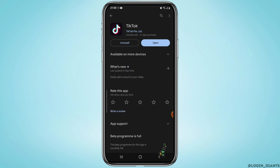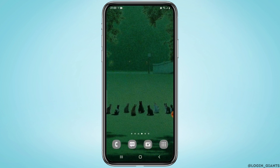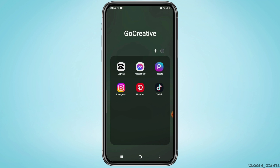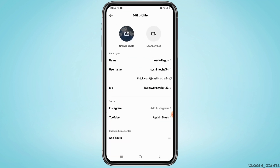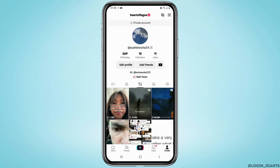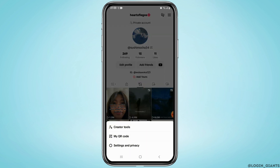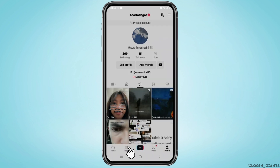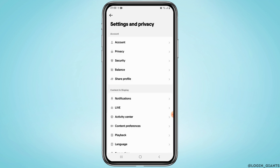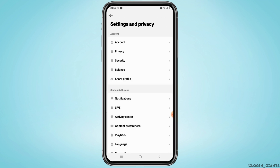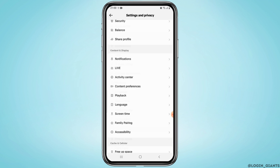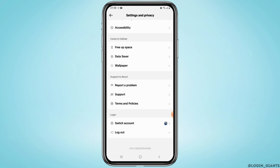But if your application is up to date, then you need to report the problem. So open up the TikTok application and go to your profile. From your profile, tap on the three lines at the upper right corner, and from here select Settings and Privacy.